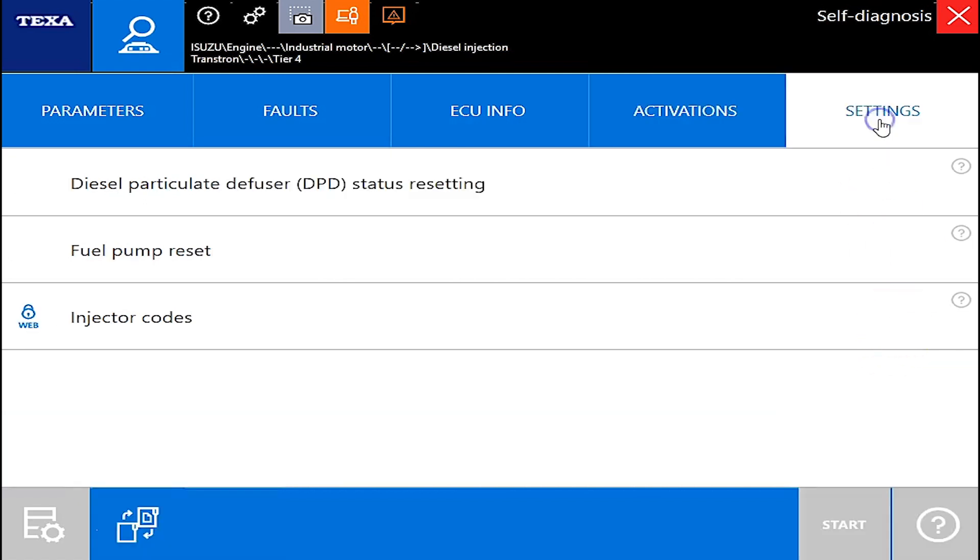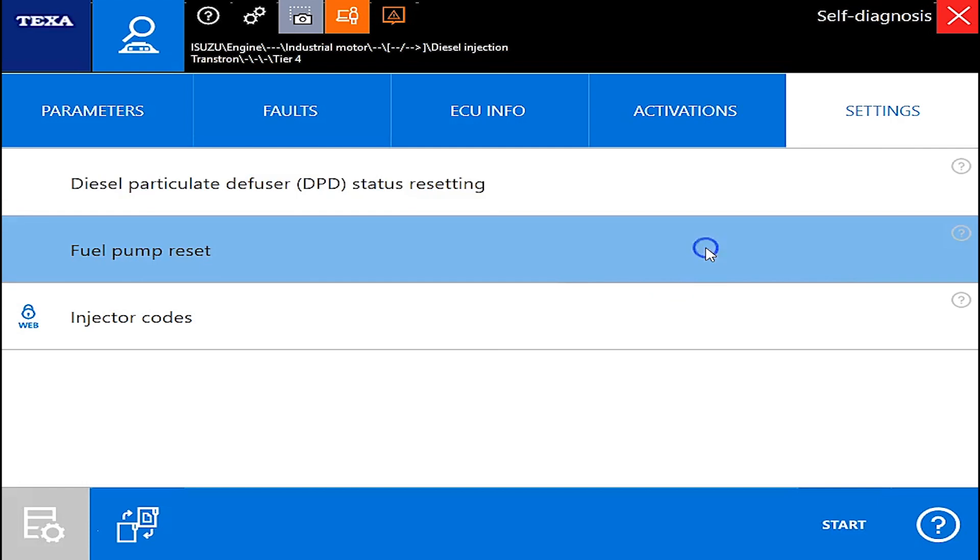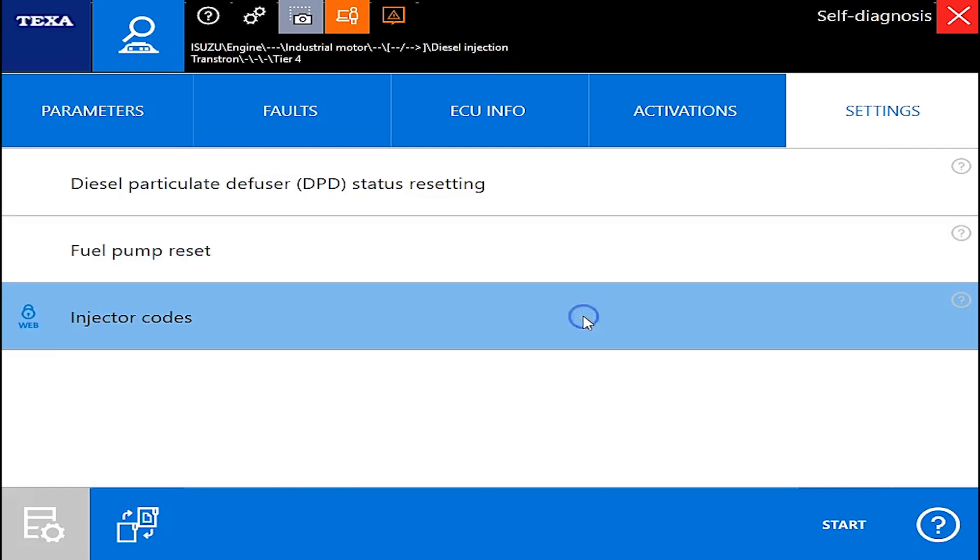But I'm actually going to go up here into the settings and this is where you can come in here in the DPD status resetting and of course you can code your injectors. Thanks for watching.